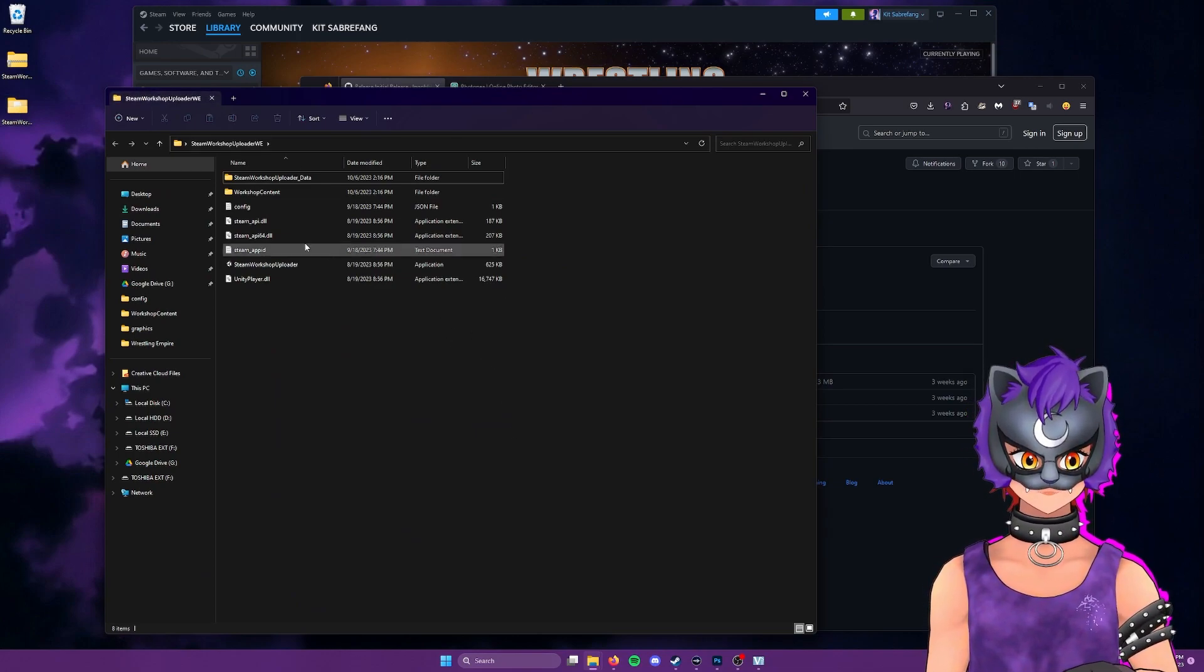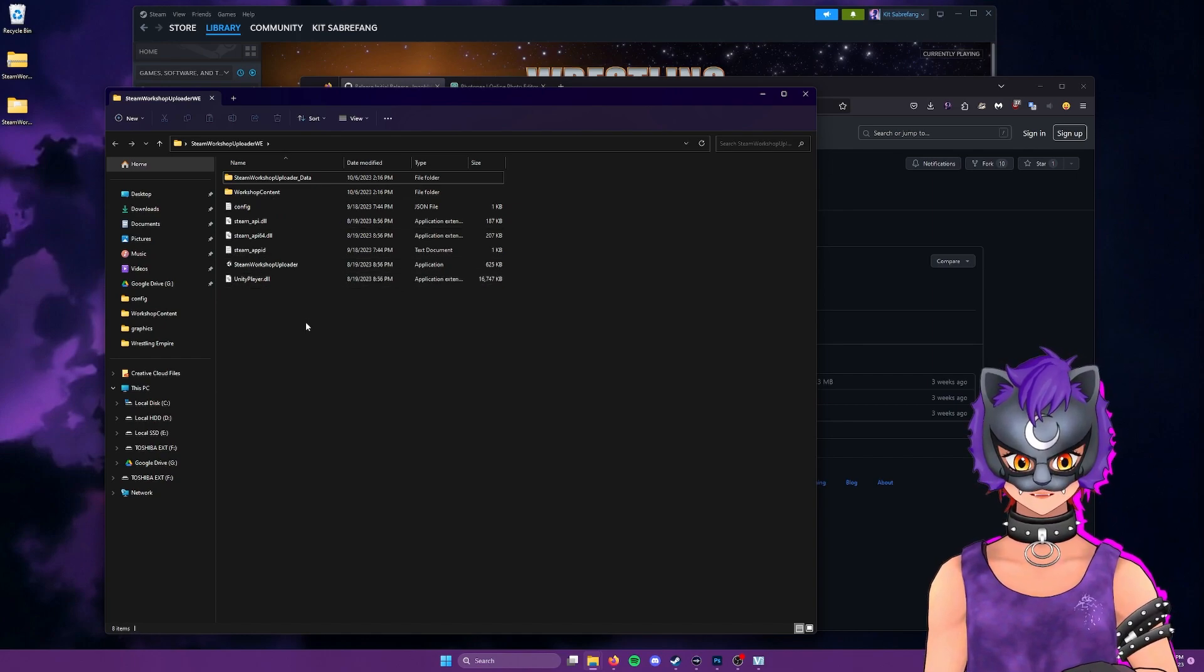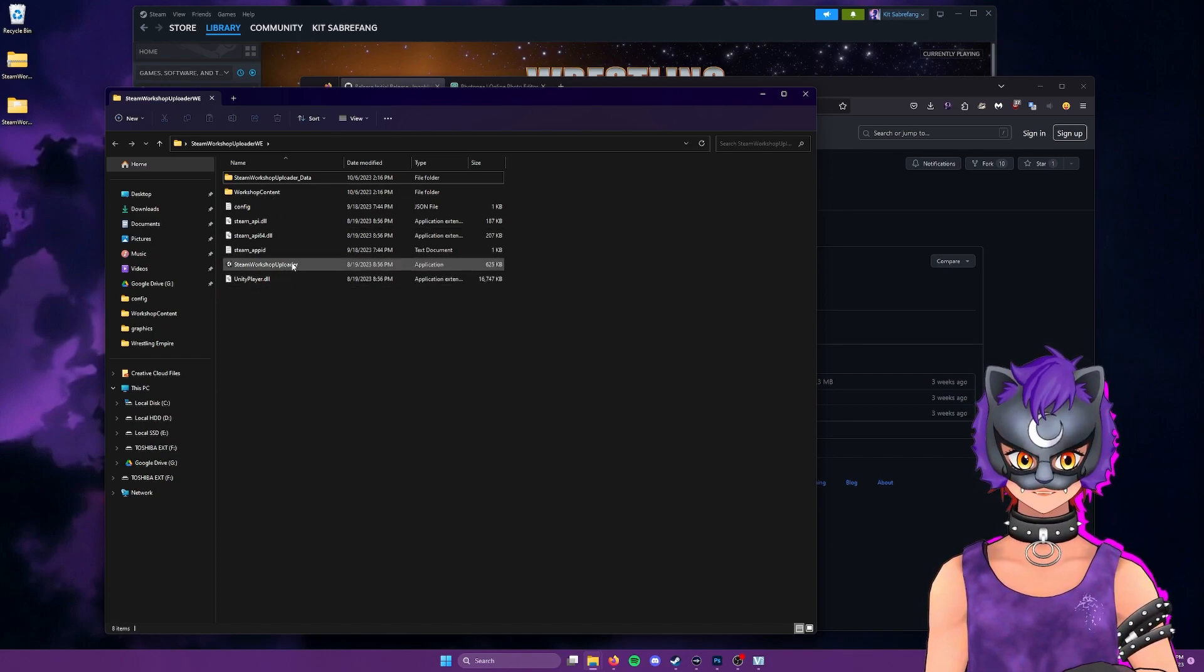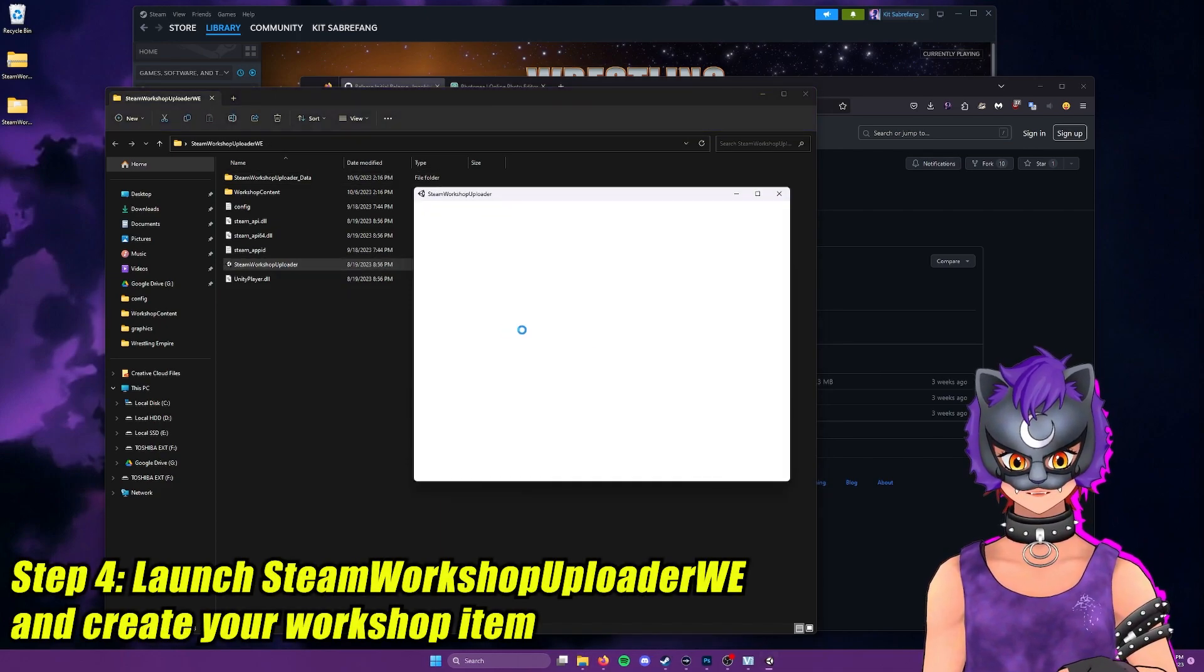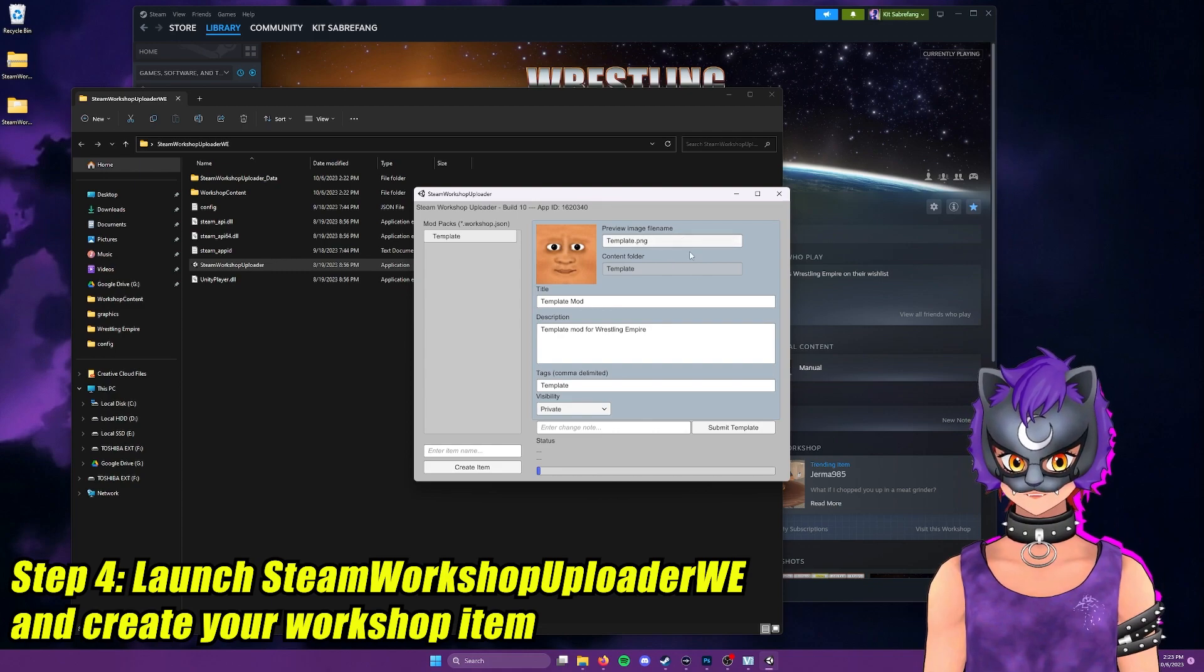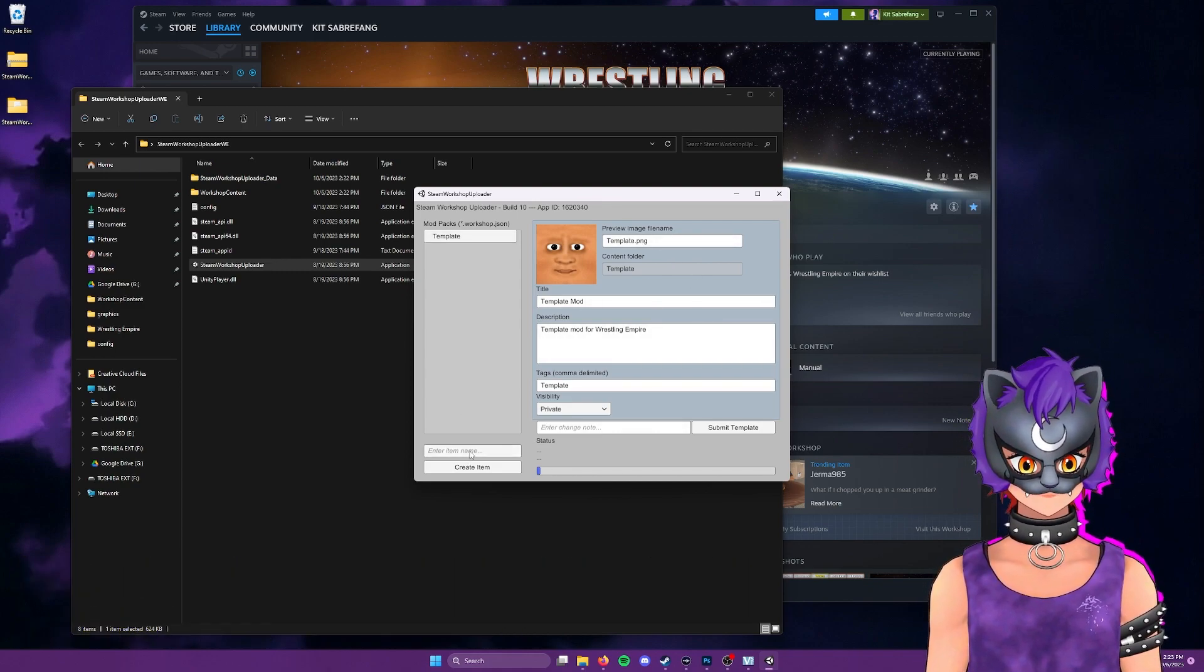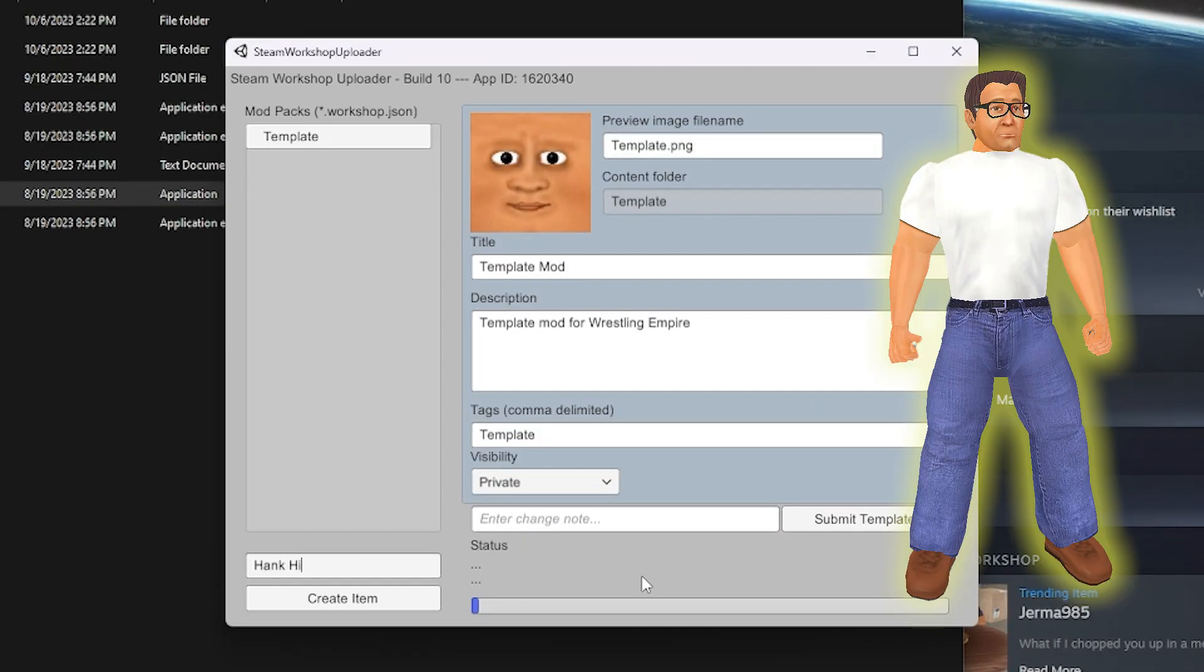And you can have this folder wherever you like. I typically have mine in my documents folder. So now that we have the Steam Workshop uploader that is customized especially for Wrestling Empire, we're going to go here to Steam Workshop uploader, the application, and we're going to open that up. And when you open it up, you'll find a template here, which will kind of show you the general structure of it all. And to start, we're going to put in our item name, which today will be Hank Hill. And we'll create this item.